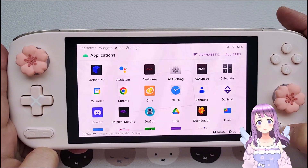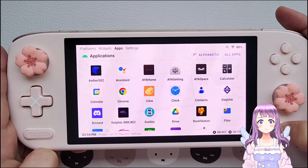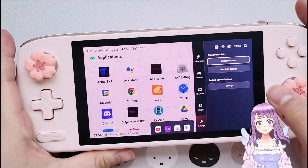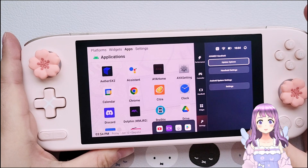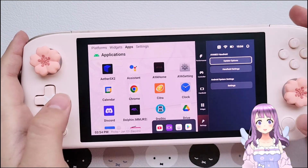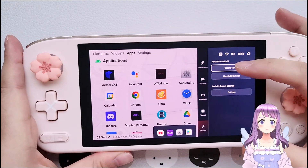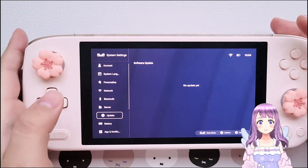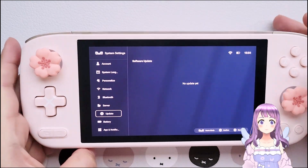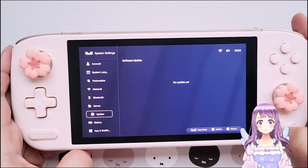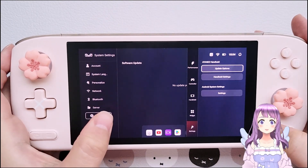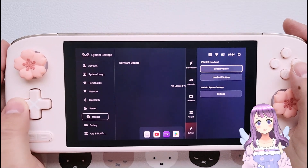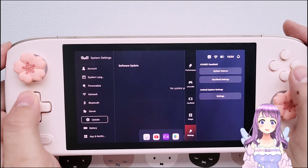The next thing we want to look at is the key mapping feature. But remember, if you want to update, you can either press your AYA button and press the update option to go to the bottom and find if there's any update, or you can simply see if there's any pop-up after you connect to the internet. That is how to update.